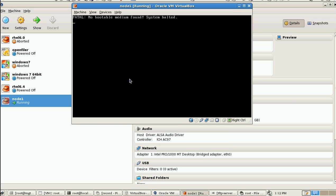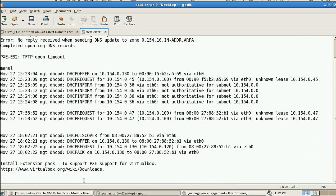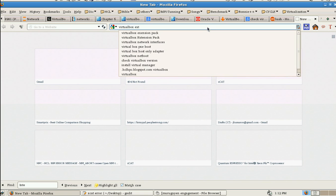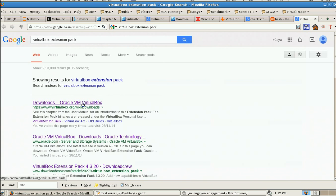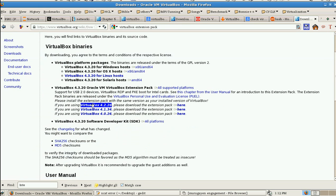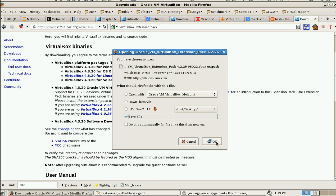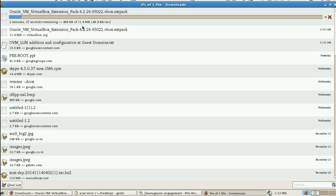To enable PXE we need to install the VirtualBox Extension Pack. Go to Firefox and search for VirtualBox Extension Pack. Click the first result and download it. The file is about 11.9 MB — I have already downloaded it on this machine.